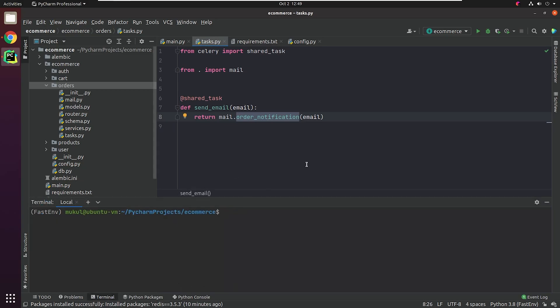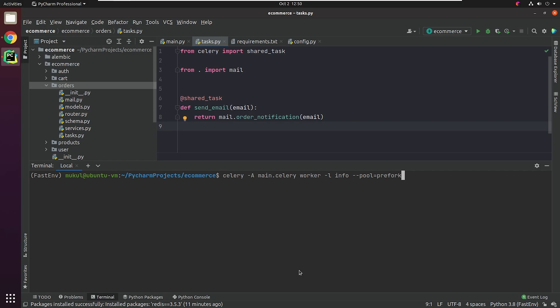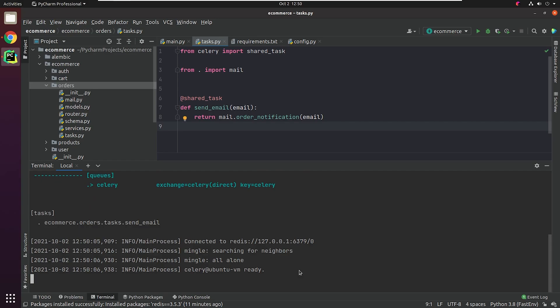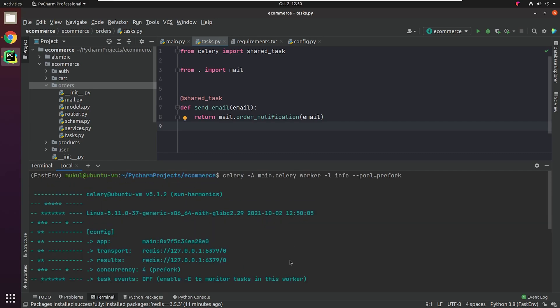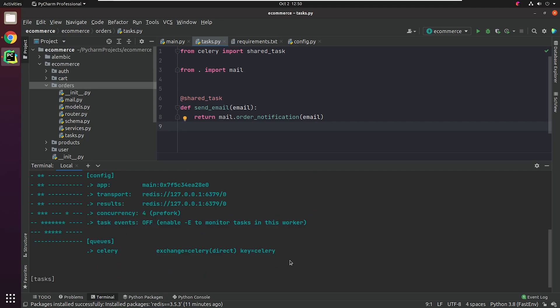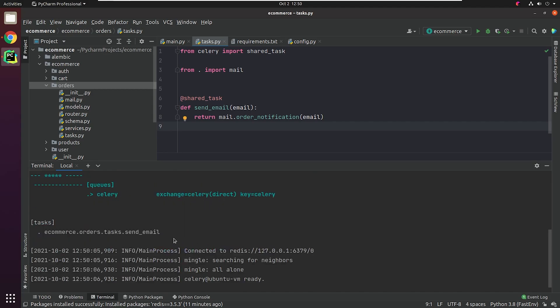I will open the terminal and type: celery -A main.celery worker -l info --pool=prefork. The -A stands for application, the -l stands for log level, and --pool is basically the execution pool. It supports different pools like prefork, solo, eventlet, and gevent. The prefork pool implementation is based on Python's multiprocessing — it allows your Celery worker to sidestep Python's Global Interpreter Lock and fully leverage multiple processors. You can observe that Celery has now been listening to our registered task: send_email.